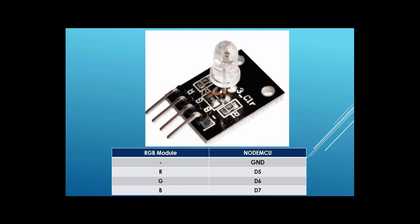In my case, the R for red is connected to D5, G for green is connected to D6, and B for blue is connected to D7.